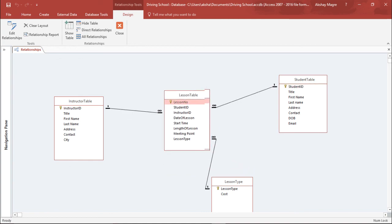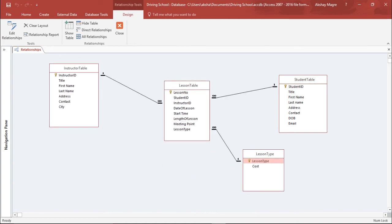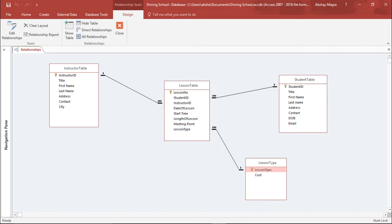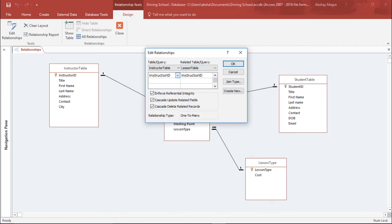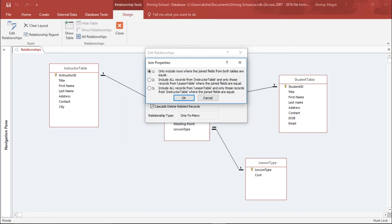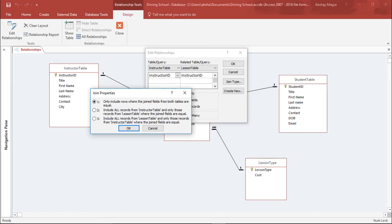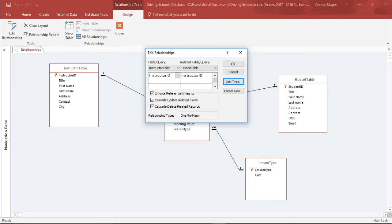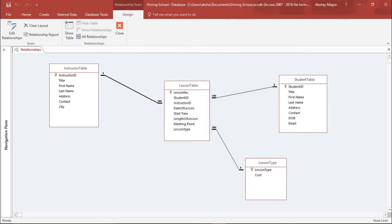Now I have created a relational database where all tables are interrelated — showing one-to-many relationships. If you want to change a relationship, simply select the connecting line, right-click, and choose Edit Relationship. You can change the relationship type or the Join Type by selecting from the available options. This is how you create a relational database in Microsoft Access 2016.